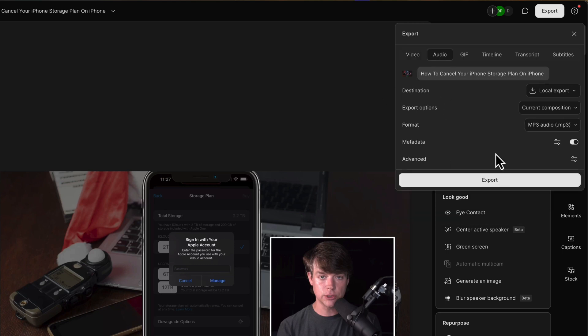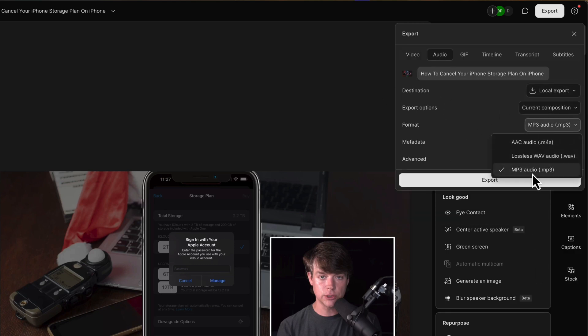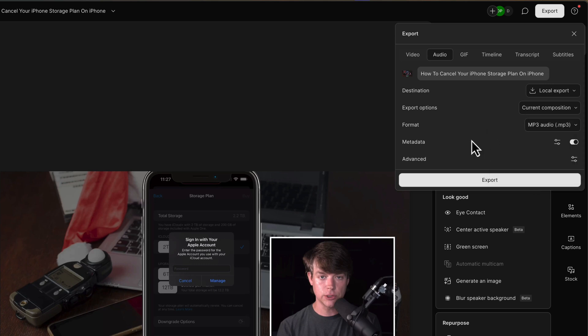Same goes for audio. Go to audio here. We want it to be a local export. Choose the file format, which for me is normally MP3s for podcasting and WAV files for voiceovers. And then when I'm done, I hit export, and it'll export that file.